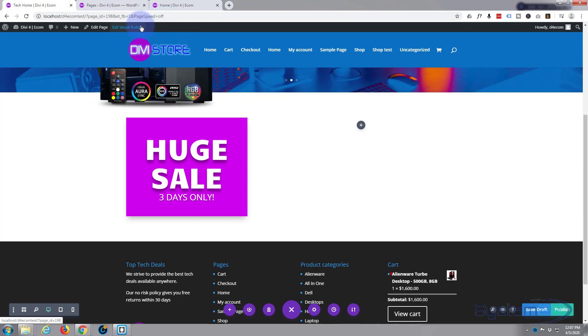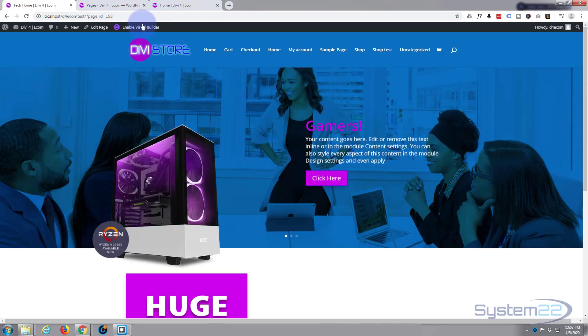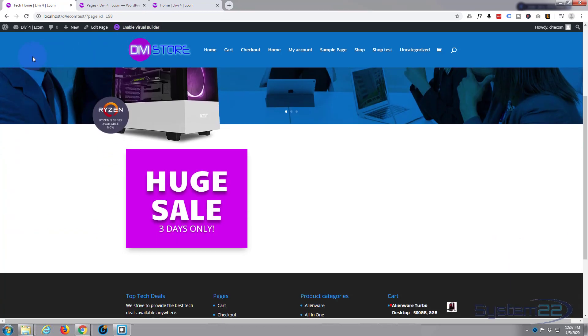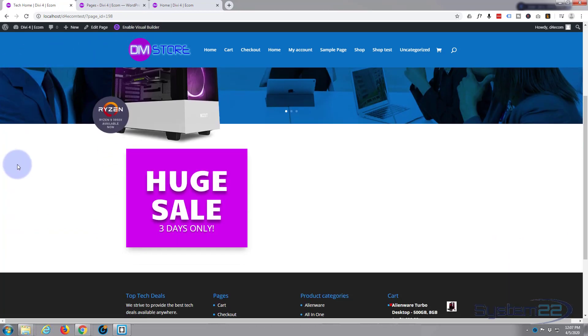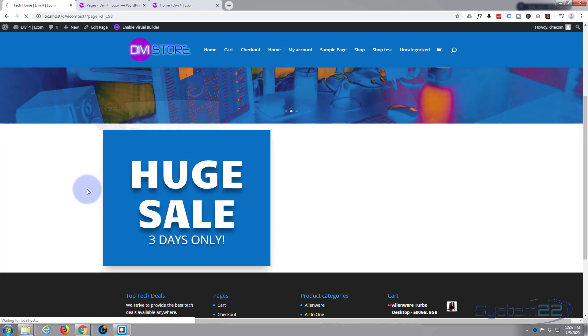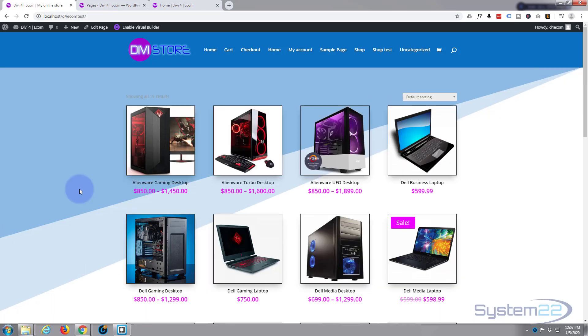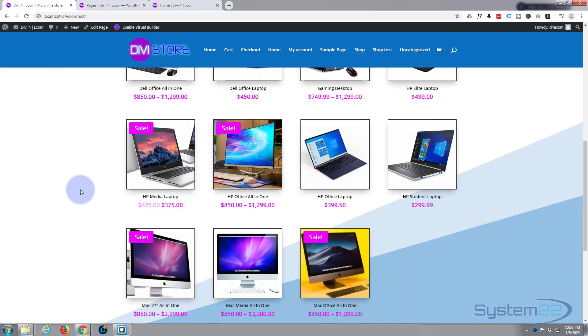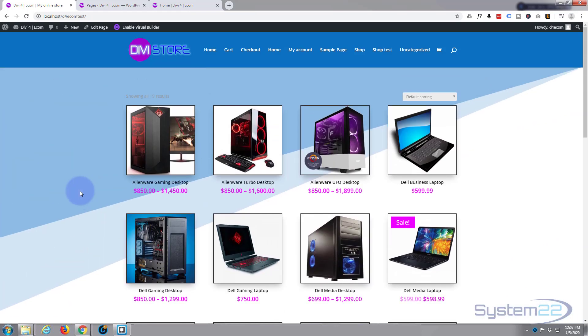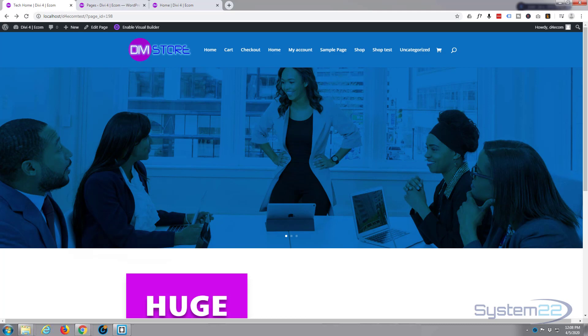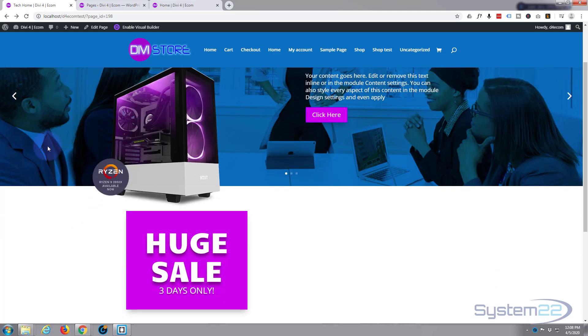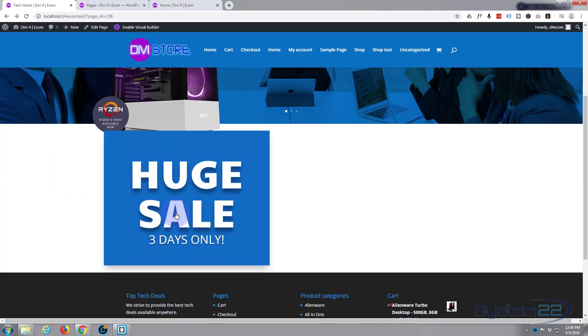Save the draft or publish the page. Exit the visual builder. And there we have it. We've got our little sale banner. When you hover over it it grows and expands like that and when you click on it it takes us to the sale page or wherever it is you want to take your visitors. So there you have it. There's how to create an animated sale button for your Divi e-commerce store.